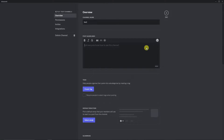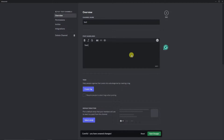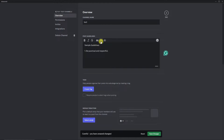Inside the guidelines editor, type your guidelines. For example, type something brief like 'Be polite and respectful'. You can put anything you want here. Don't forget to use emojis and bold letters — they're a very important part of Discord presentation.